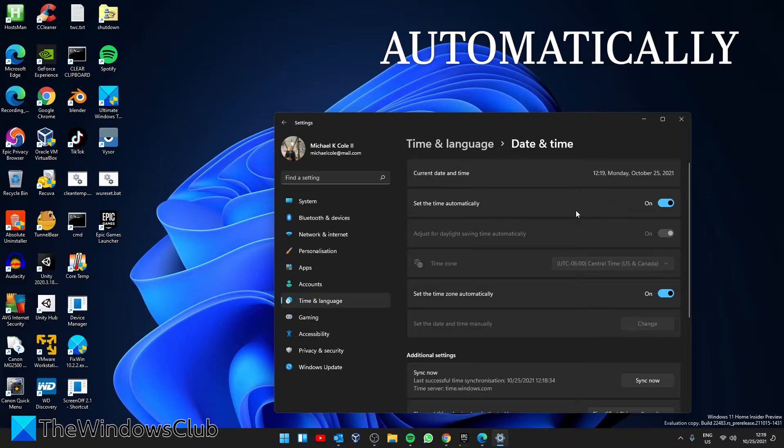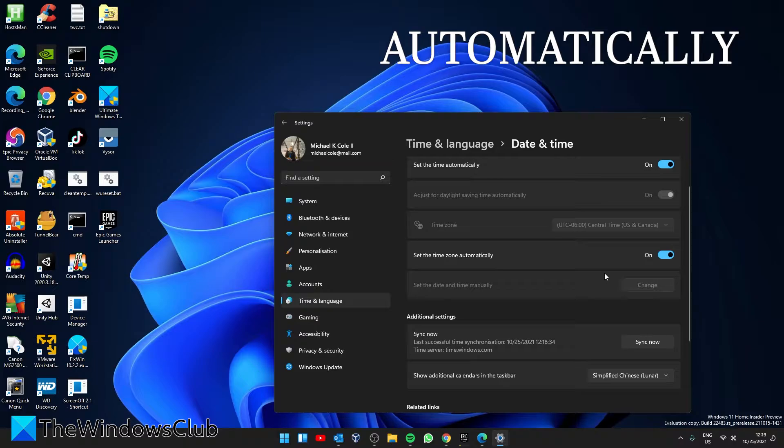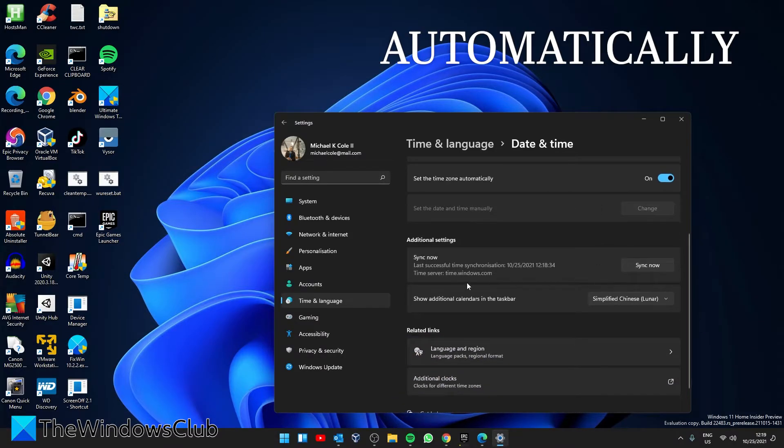You can also set the time zone automatically by toggling on 'Set time zone automatically.' Then go down to Additional settings and click on Sync now.